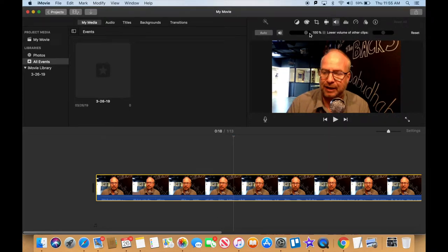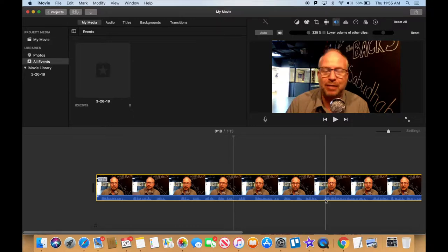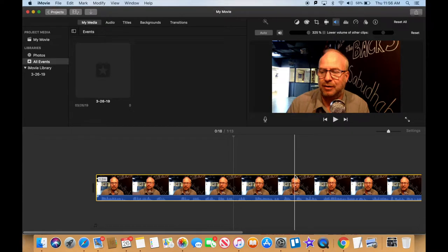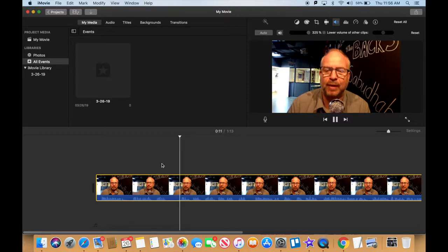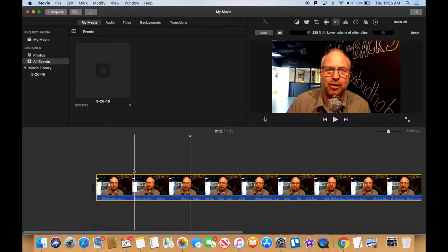I'm going to go up here to my volume control and start to turn it up — 132%, 152%, 174%, 200%, 246%, 283%, 373%. Okay, here we go — our first waveform peaked into the yellow right there. Now if yours is too loud you've got to turn it down. In my case it was recorded way too softly, so I had to increase my volume by 325%.